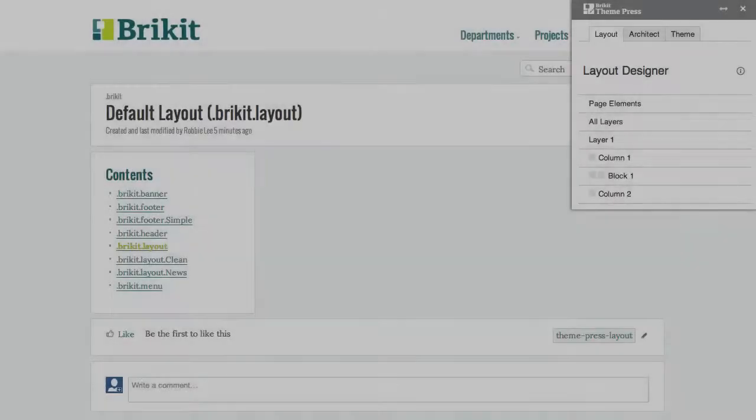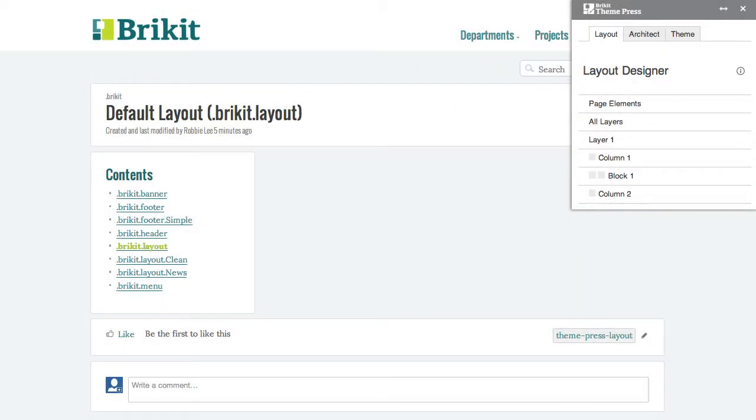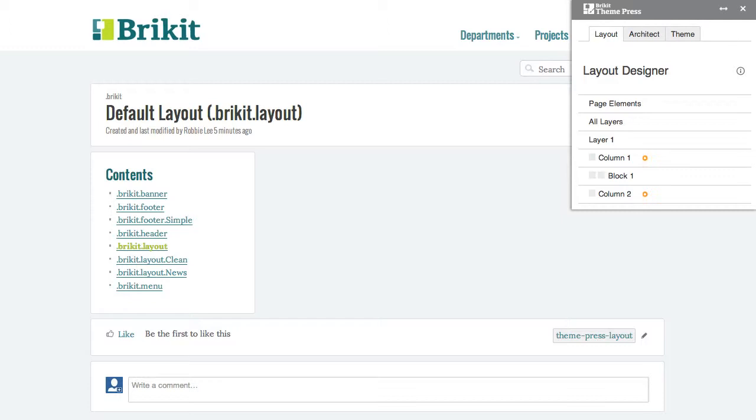Content elements relate to layers, columns, and blocks. This layout contains one layer, two columns, and one block.